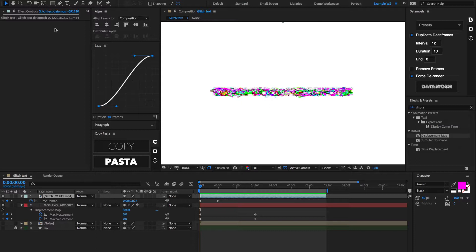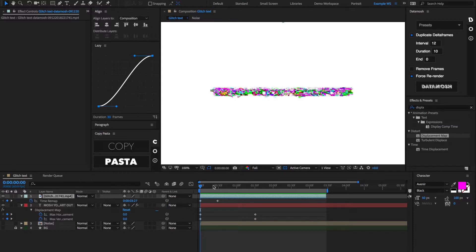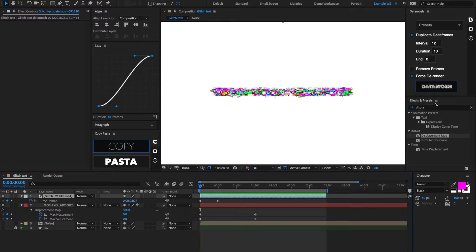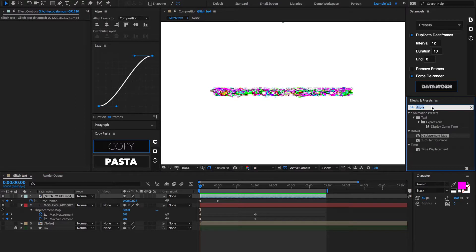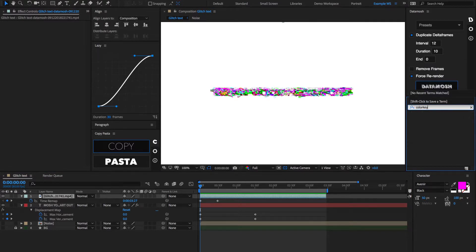All right, so we've come pretty far already, but let's do a little bit of housekeeping and clean this animation up a little bit, and then I'll show you another technique that will really sell this animation.